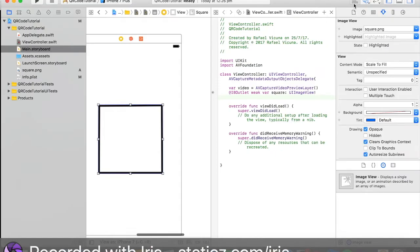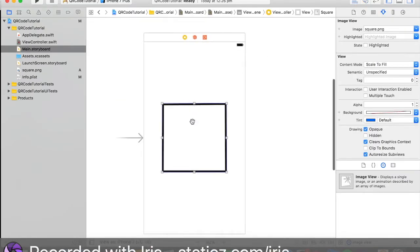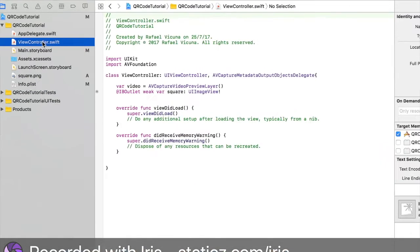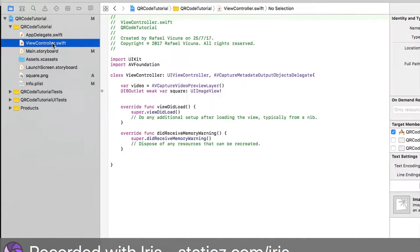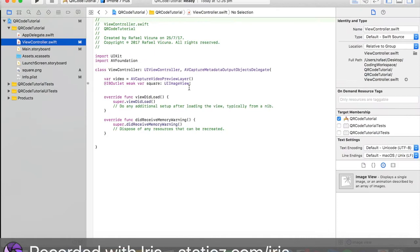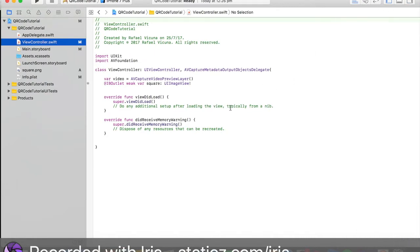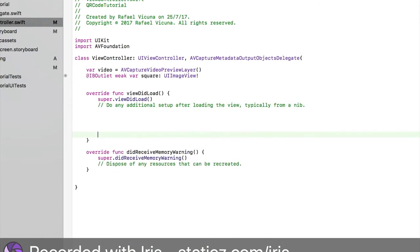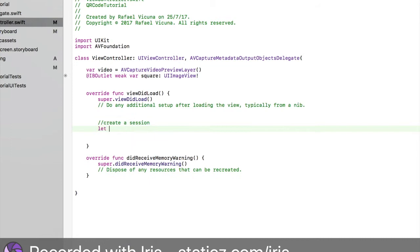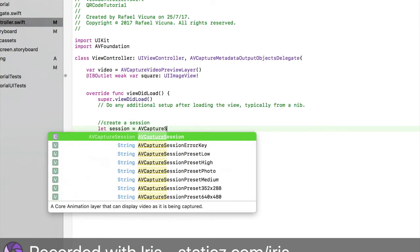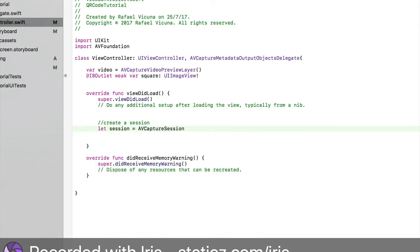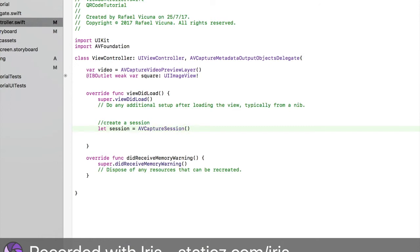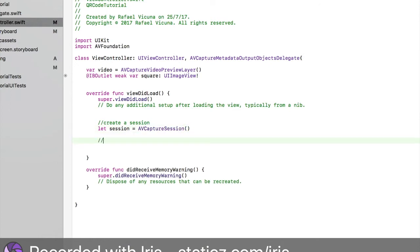That's done. We have linked up our square and we have also declared an outlet for that. Let's go to our ViewController.swift this time. Let's get right into the programming. Over here we're going to code in our viewDidLoad method. Let's space it out a little. We're going to create a session. Let session equals AVCaptureSession open parentheses close parentheses.